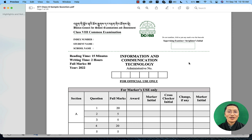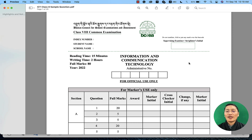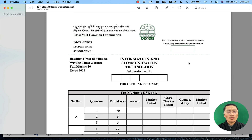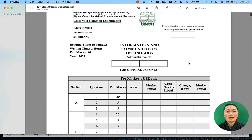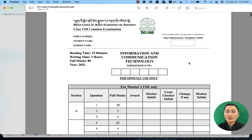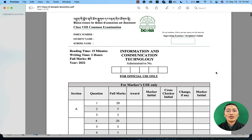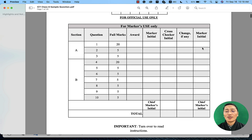Let us now look at the sample paper which has been shared to all schools across the country. If you haven't received this paper, you can access it from our website. The front page is mostly for the markers. For the students, they will have to put their index number, student name, and school. The rest is for the markers.